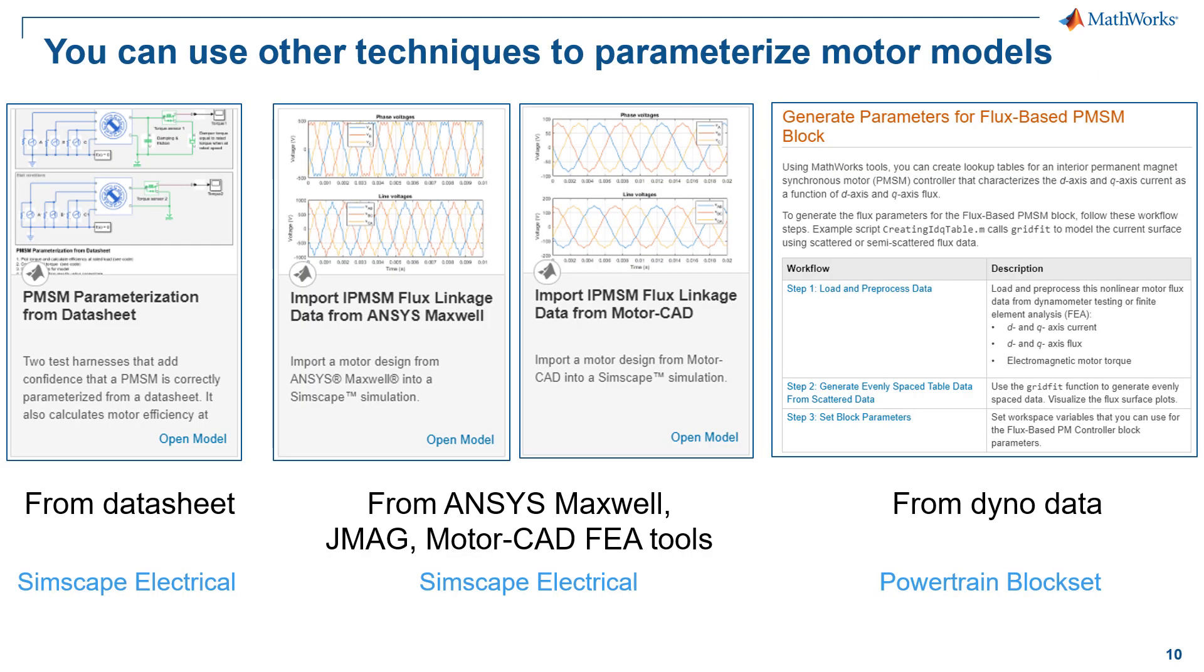So we have seen motor control blockset parameter estimation capabilities, which are handy if you already have motor hardware. However, sometimes you have to start development before hardware is available. In that case, you can import motor parameters from a datasheet, parameterize motor from FEA tools such as JMAG or ANSYS Maxwell, or even from dyno data. There are plenty of examples and capabilities using Simscape Electrical and other products that can help you do that.